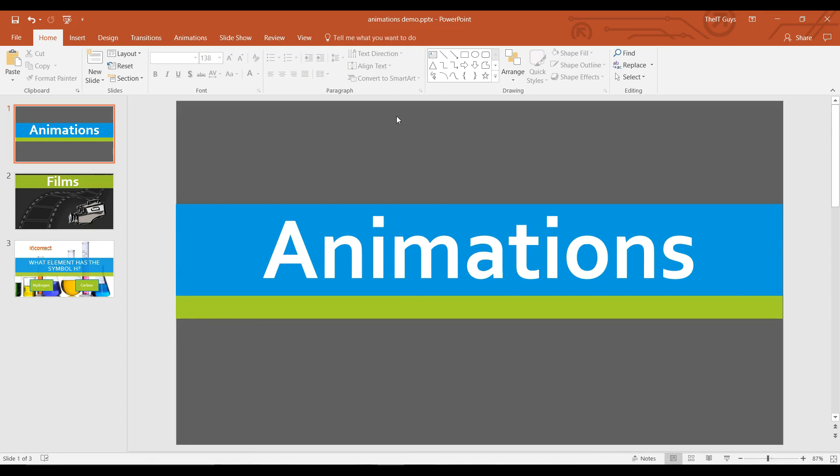Hello it's the ITGuys99 and welcome back to Microsoft PowerPoint 2016. Today we're going to be looking at the animation effects in Microsoft PowerPoint.